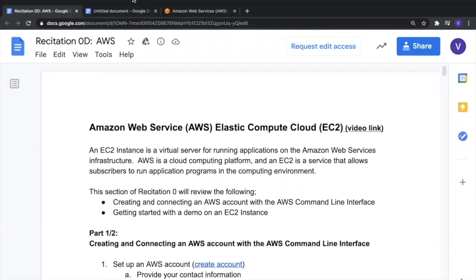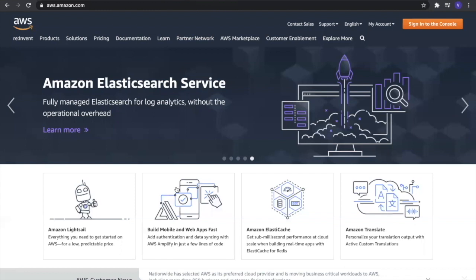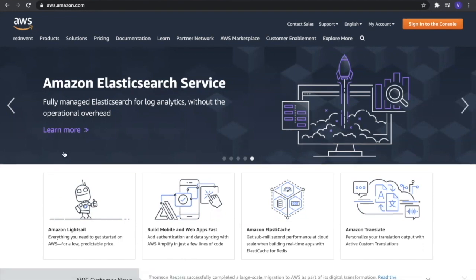Now let's get started with the first step, which is to create an AWS account. To do so, you'll have to go to the main homepage of AWS. If you cannot find this, you can just type the link in the search bar.